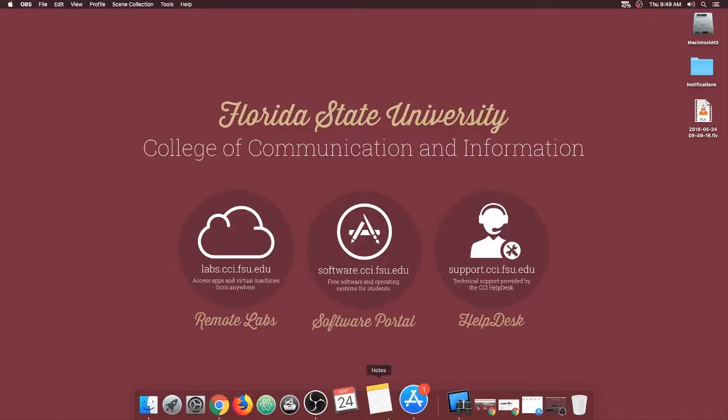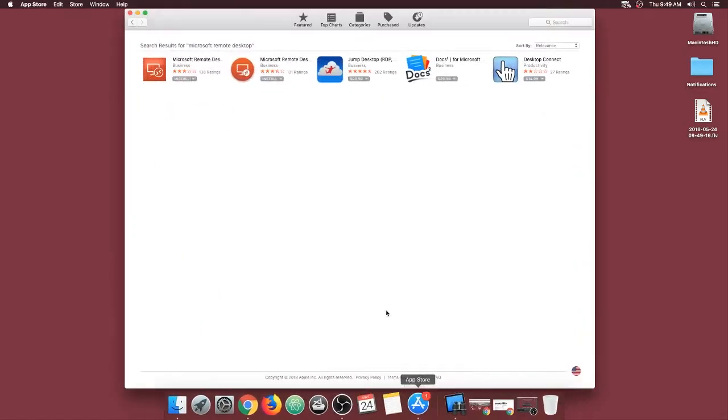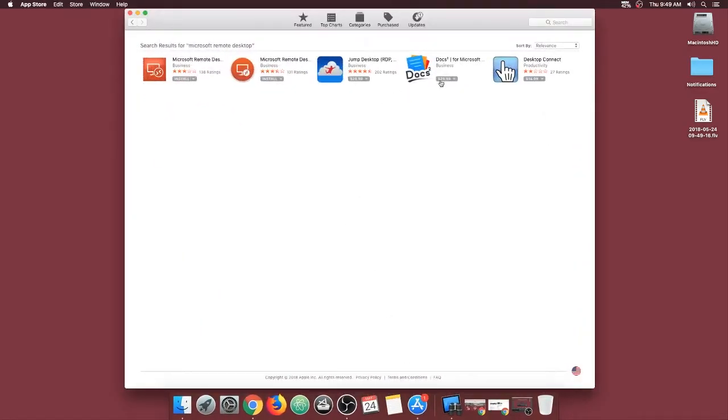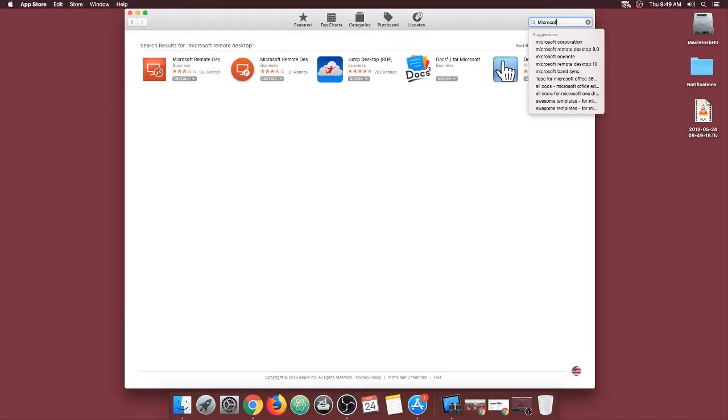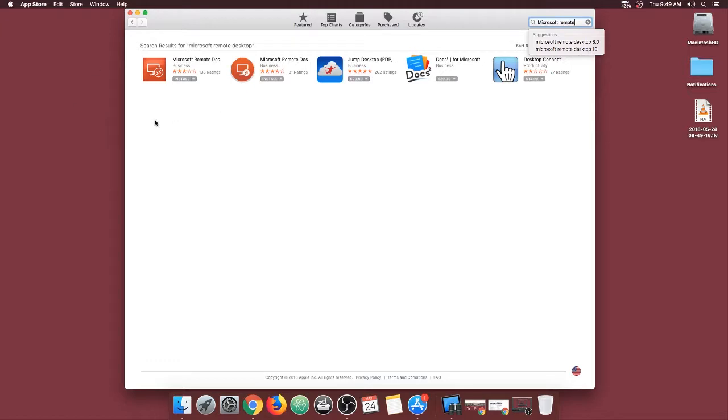To begin, find your way to your app store and search for Microsoft Remote Desktop. After searching, you should see two icons that look similar but are different, a square one and a circle one.